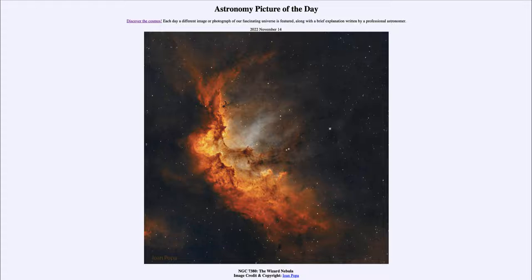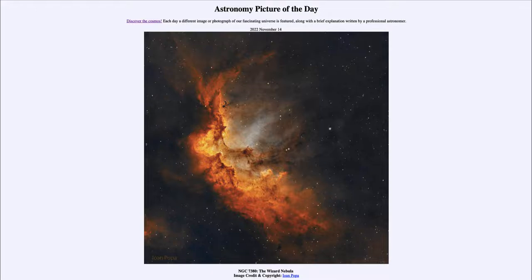Their strong stellar winds will also shape the nebula. You can see that there are some tendrils pointing towards the upper right — that is where the energetic stars are. That material is being eaten away at the gas and dust, pushing it back out of the way and clearing out the nebula from which the stars formed.